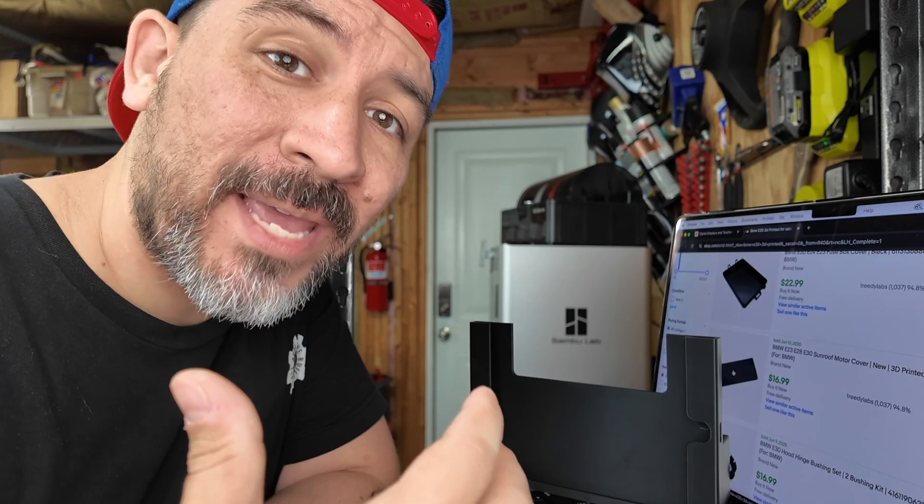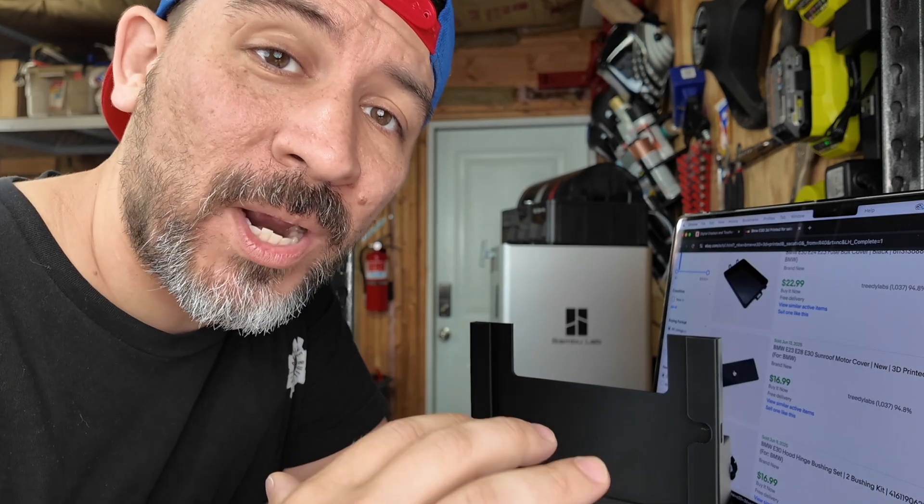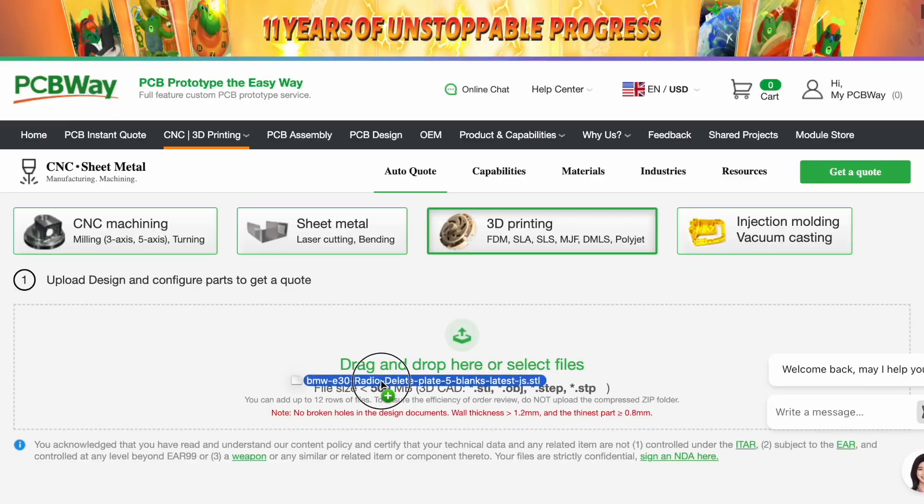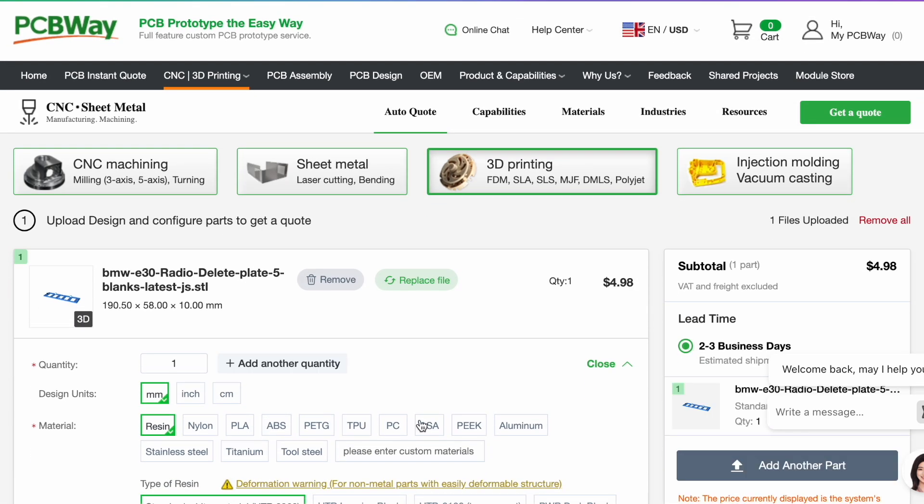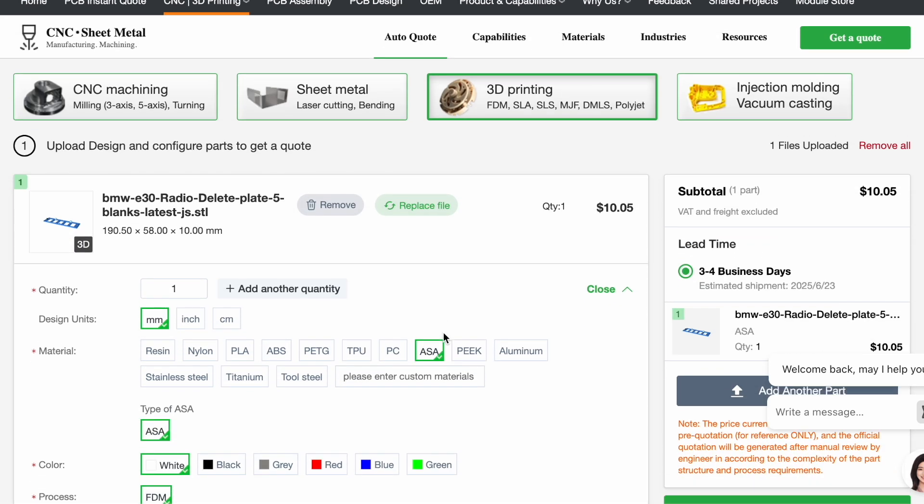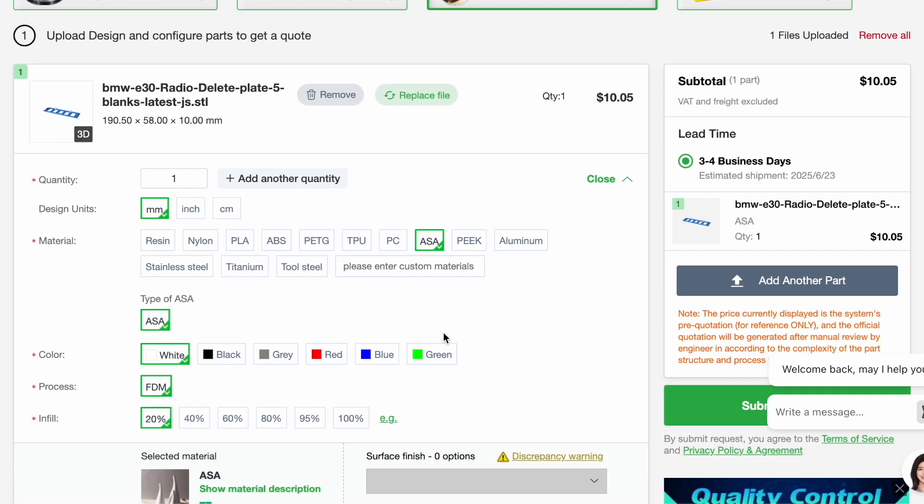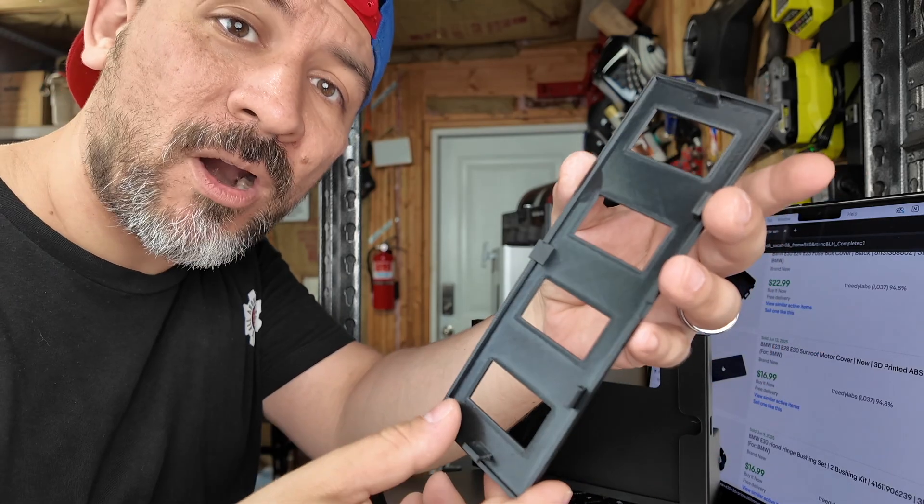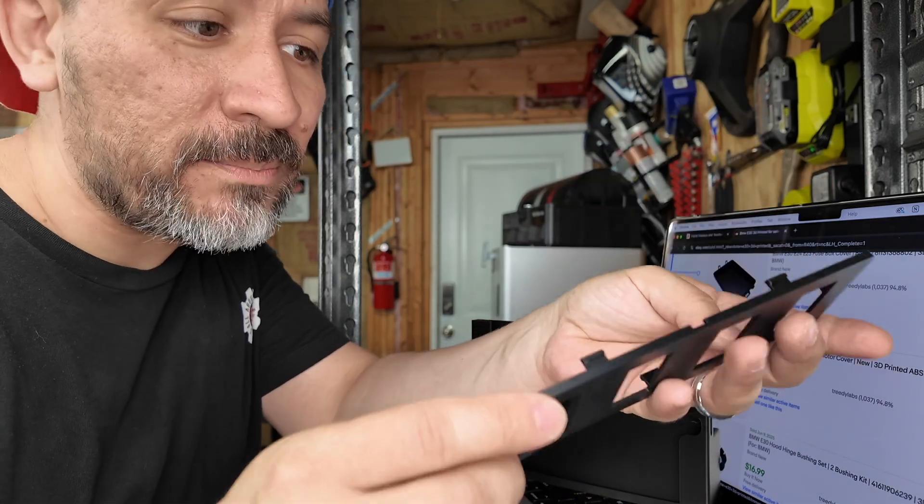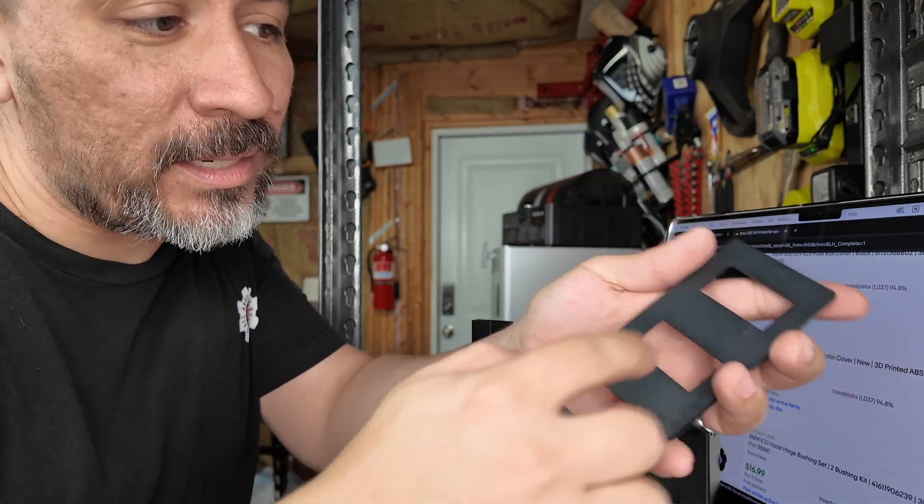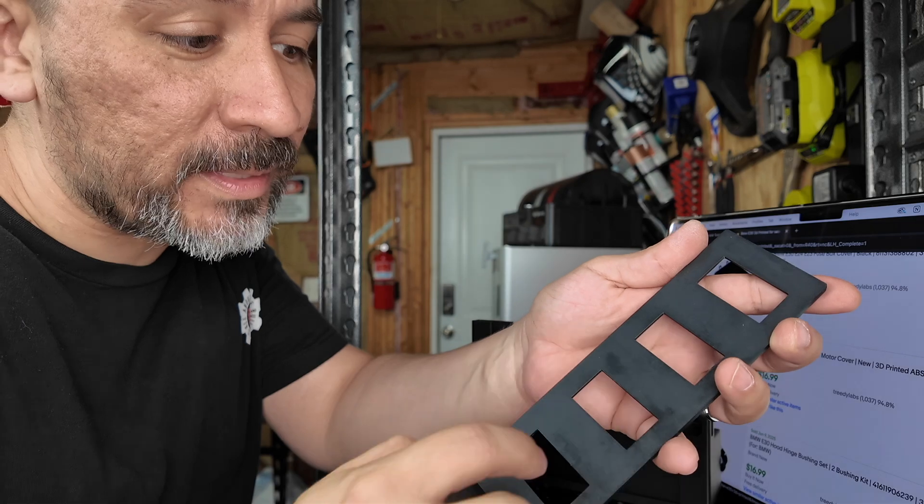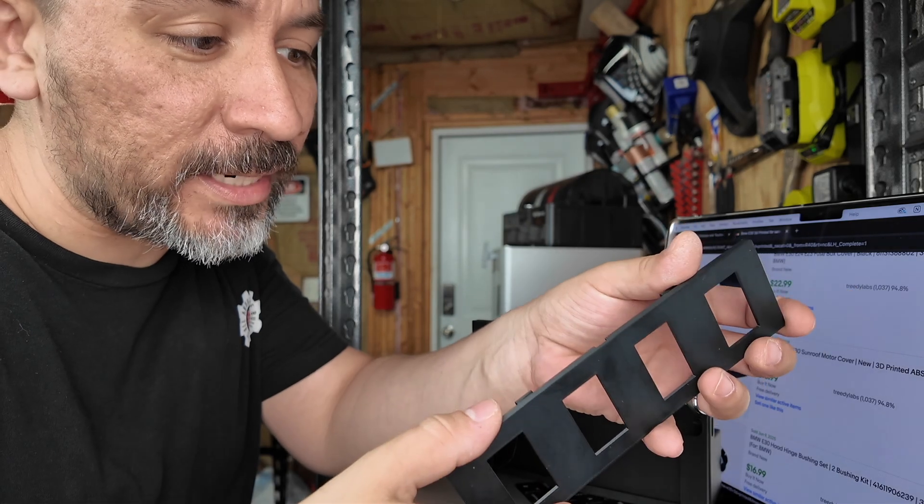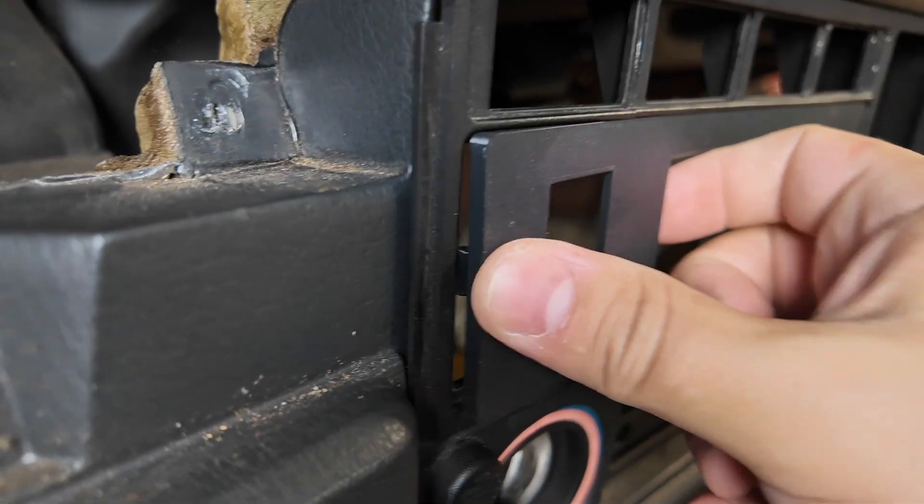Now, if you don't have cash to buy a printer upfront, you could use a print on demand service like PCBWay.com. You can upload your files and print the parts in ASA. And here's what they could look like. This is our radio delete plate. And we added some switch panels here. And the fitment on this is perfect.